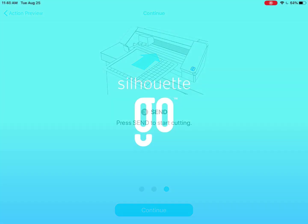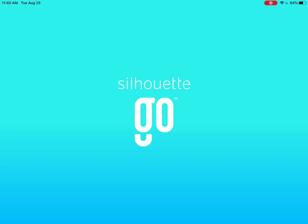Thanks for watching how the Silhouette Go app works in its current form. Please remember that this is a beta version of the app and you're welcome to test it out, but Silhouette is unable to provide support for beta versions. Updates will continue to improve your experience. We hope you enjoy the new mobility the app provides with your Silhouette cutting machine.